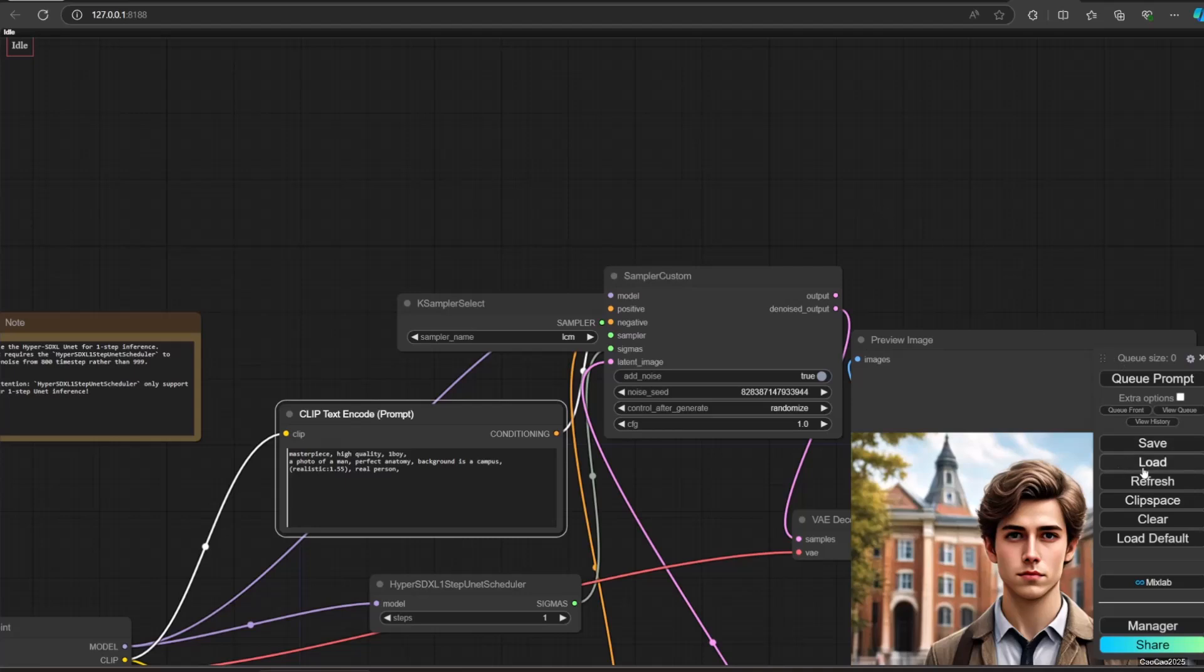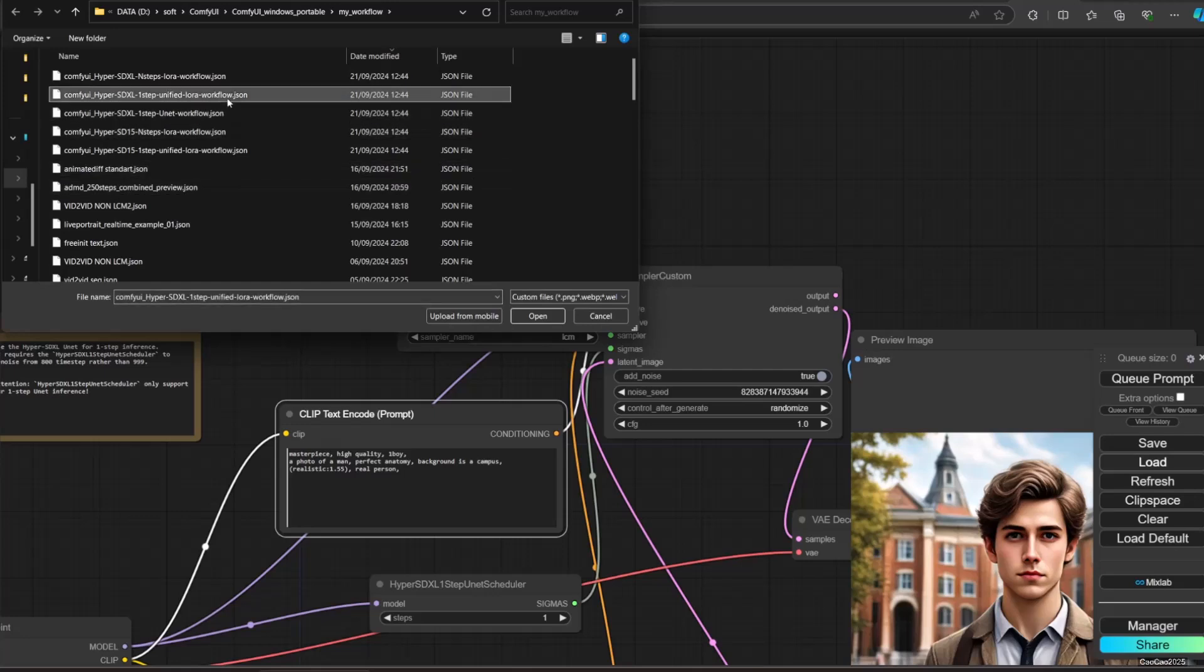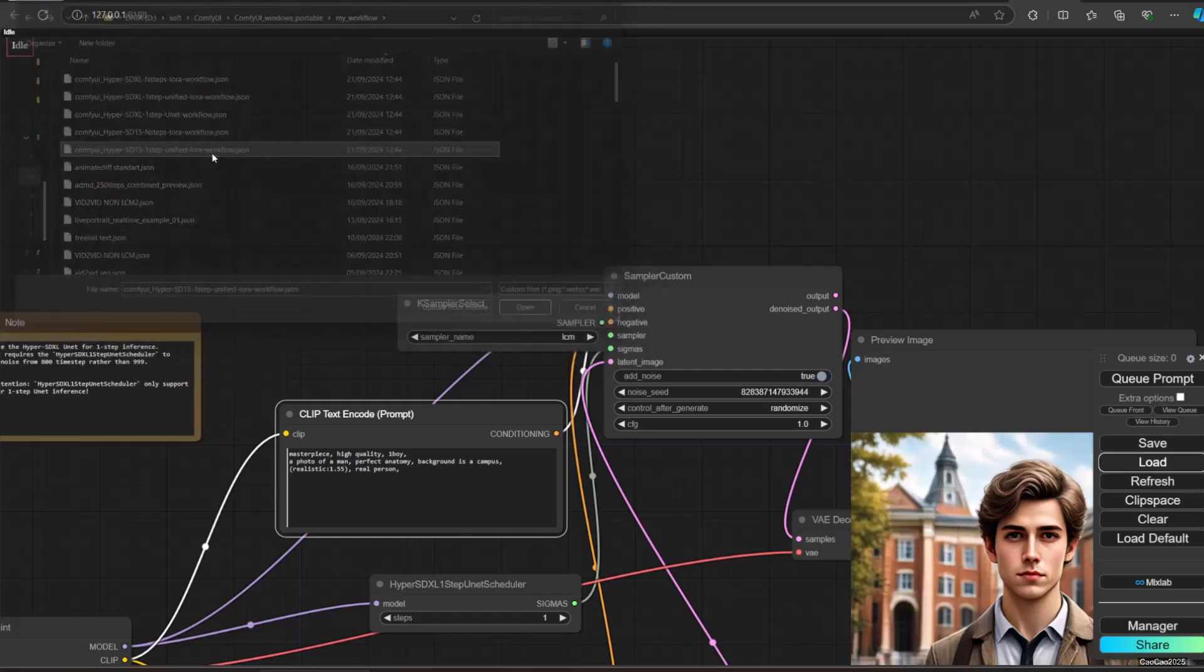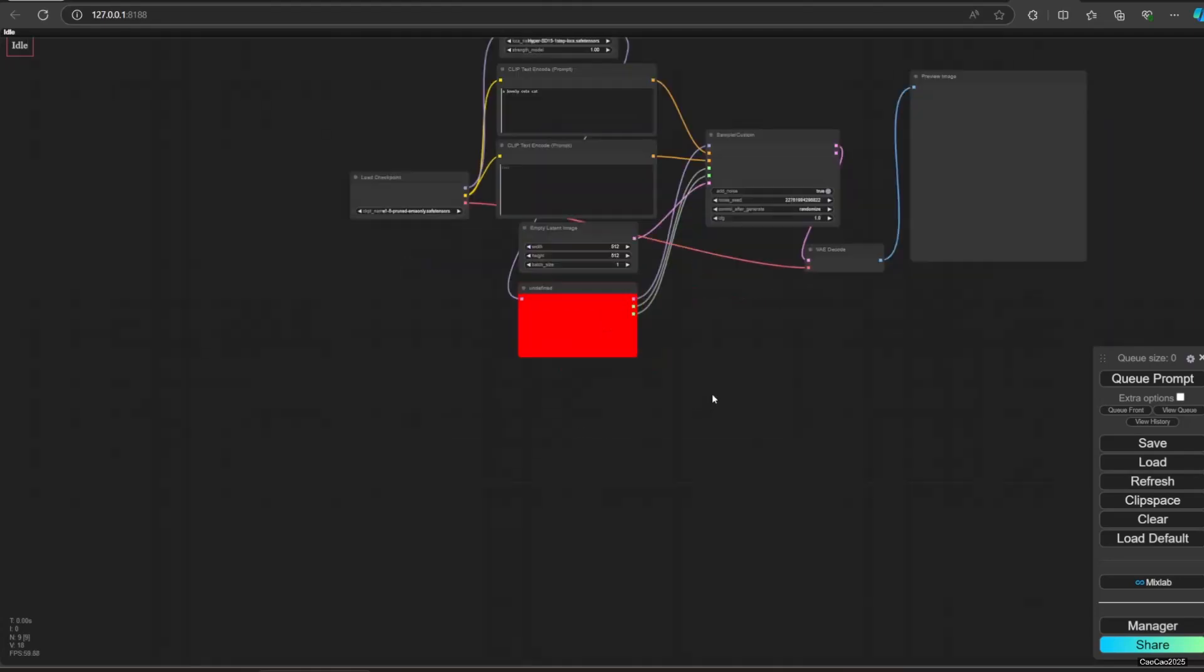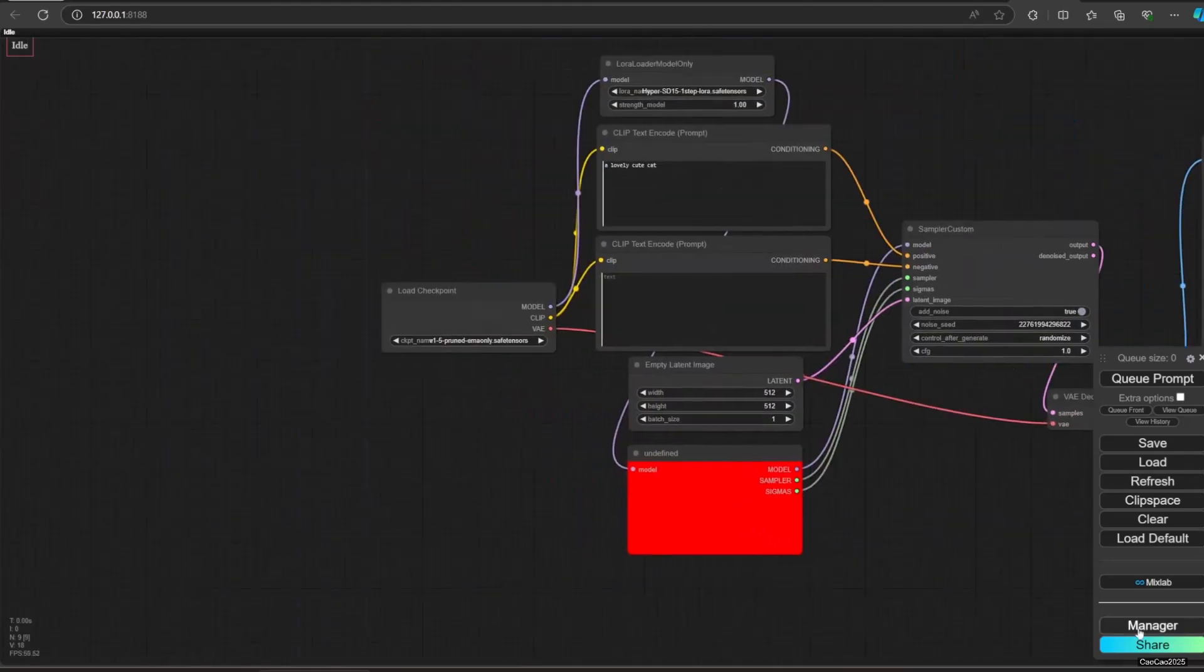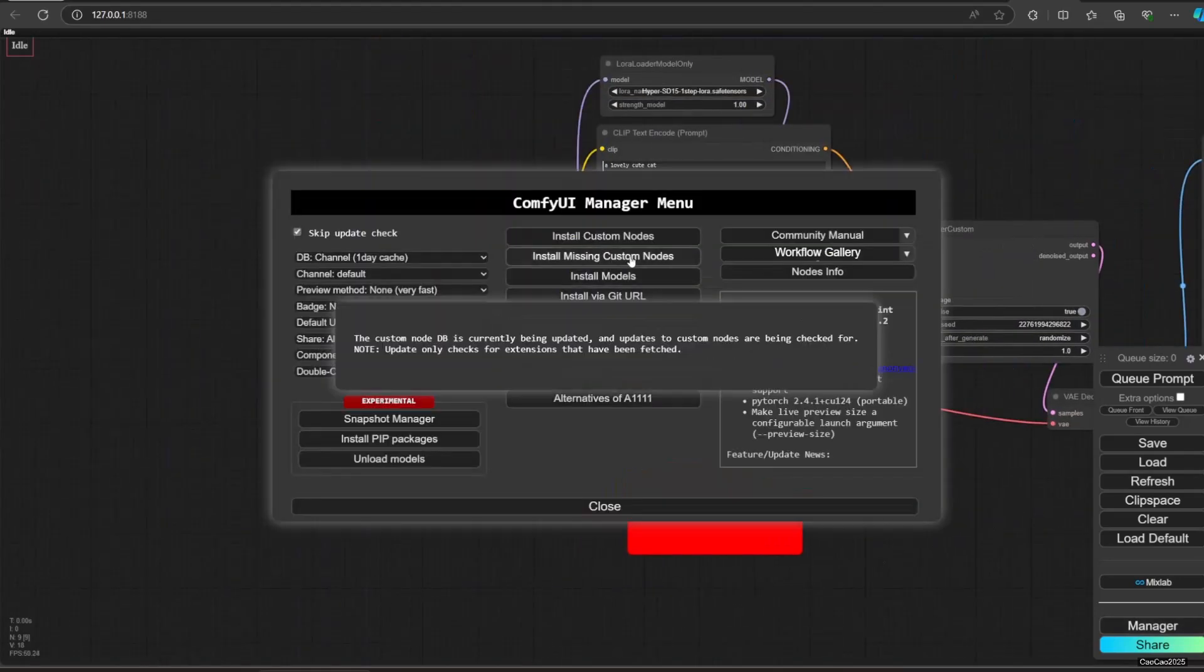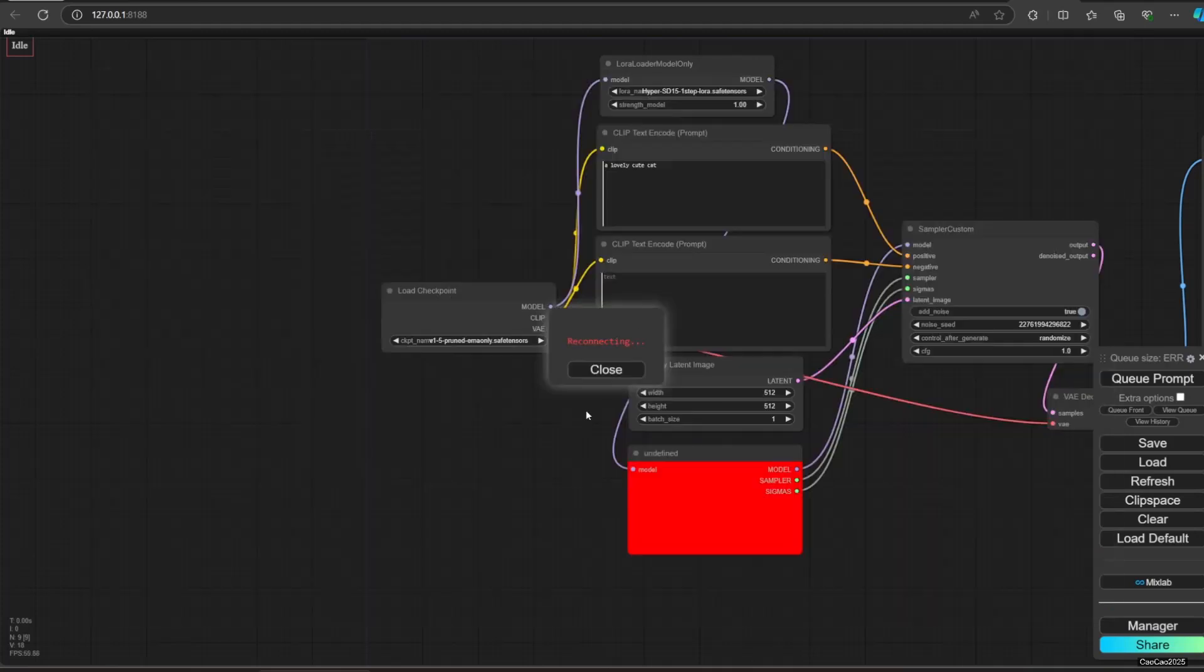Now let's try opening first step generation with LoRa. Open workflow HyperSD 1.5 one step unified LoRa workflow.json. Another missing node will show up. Install it again using manager. Select install missing node, click install and wait until it asks you to restart ComfyUI. Restart it.